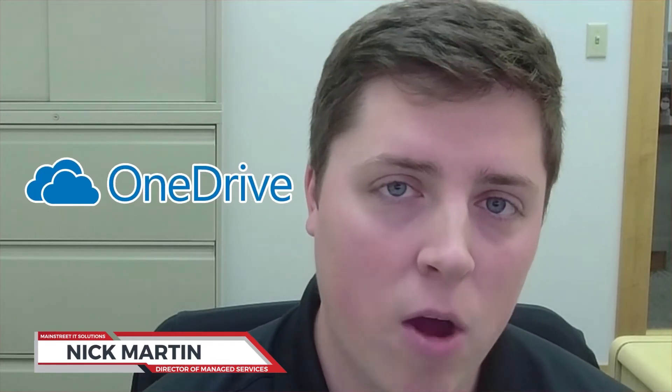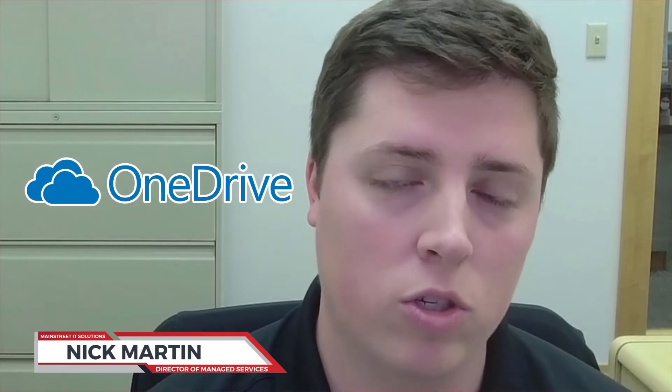Hi, I'm Nick Martin, Director of Managed Services here at Main Street IT Solutions. We're going to continue this month's theme on OneDrive. This time we're looking at how to keep OneDrive files on your computer for when you go offline, and conversely, how to offload files you're no longer using to keep your hard drive space clean.